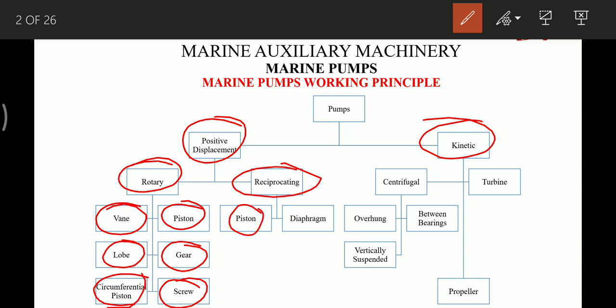Reciprocating piston pumps are found on board ship as the supply pump for the OWS (oily water separator). Then we have diaphragm pumps, which are the Weldon pumps.